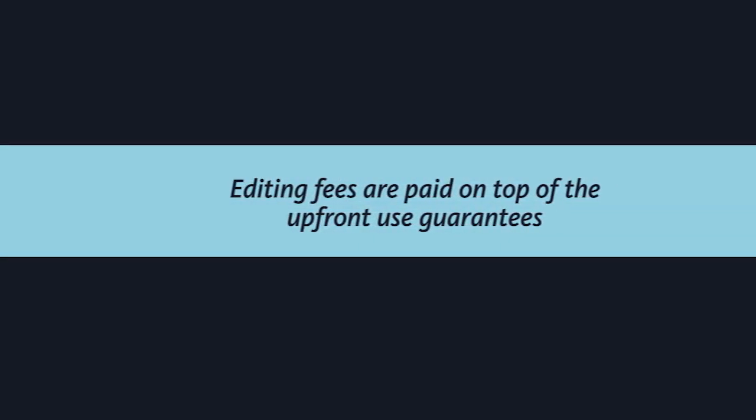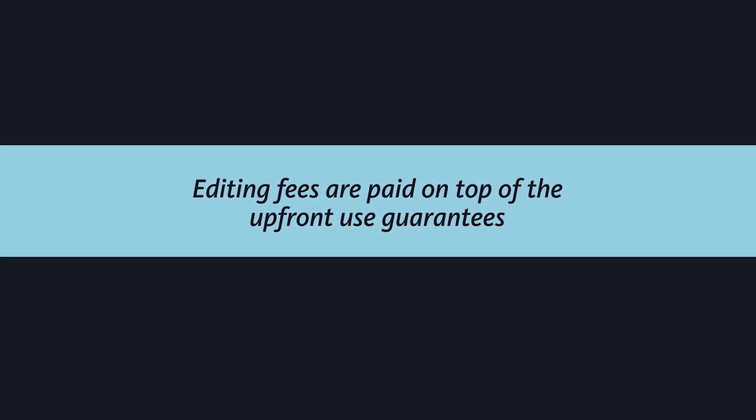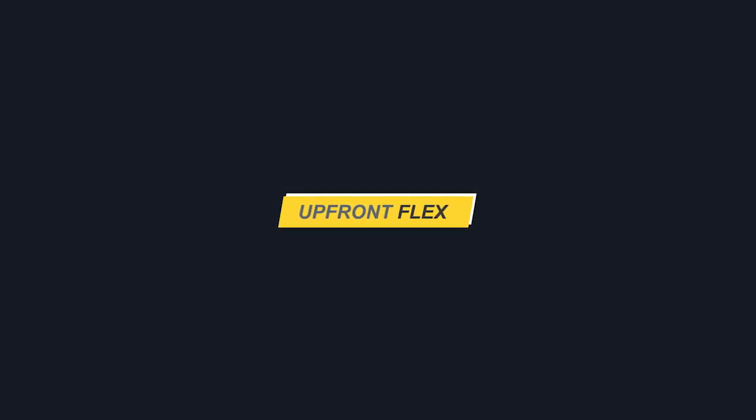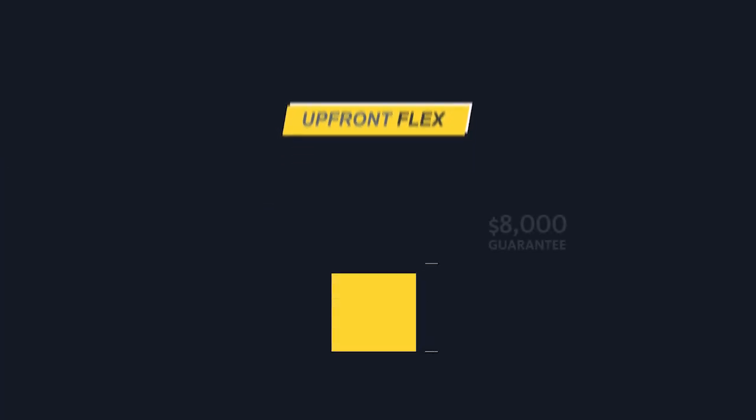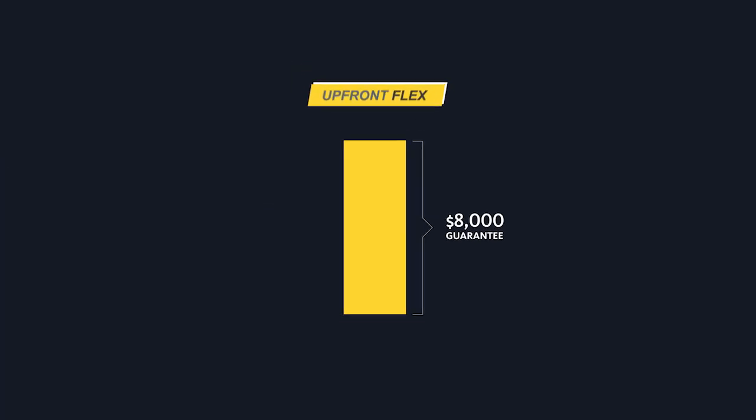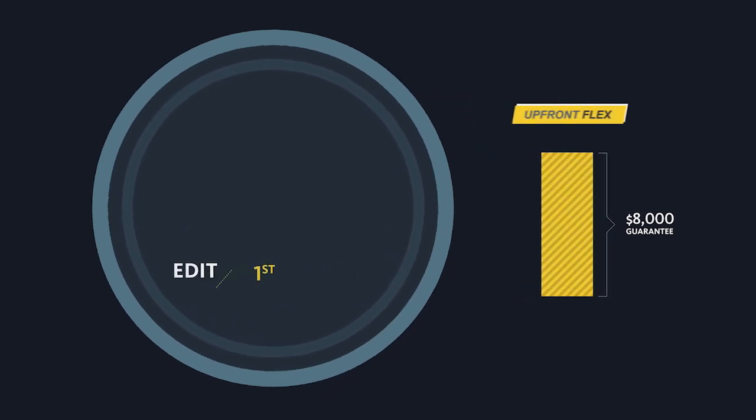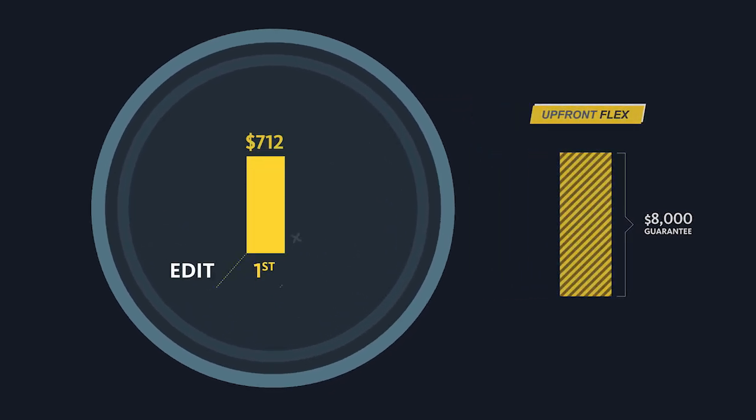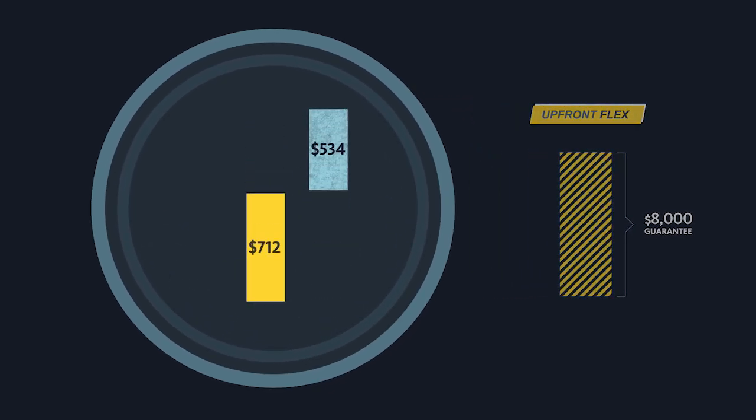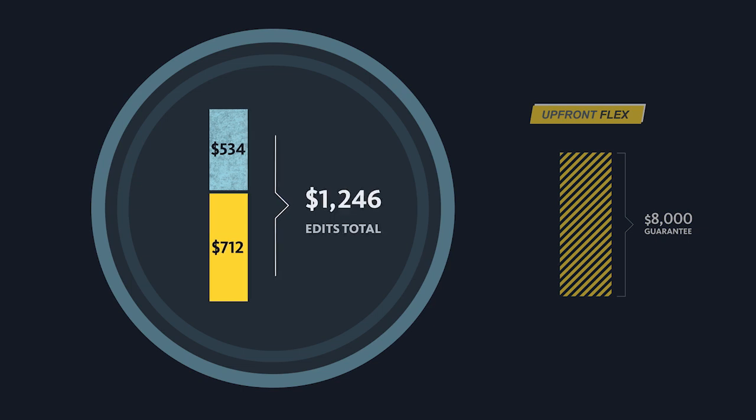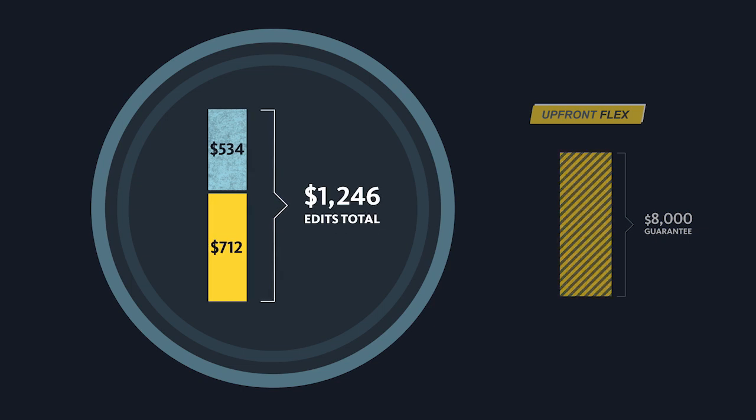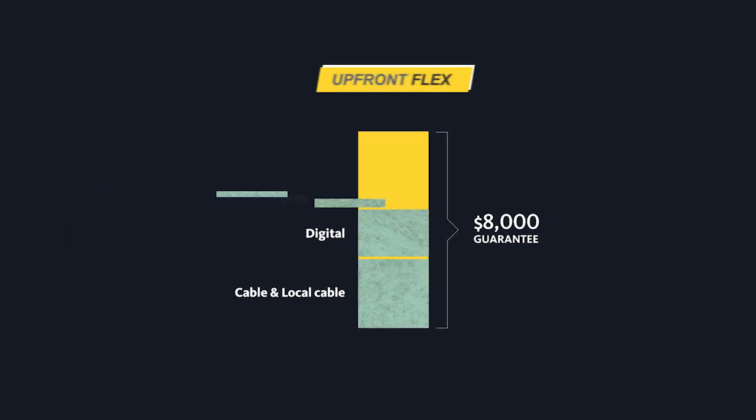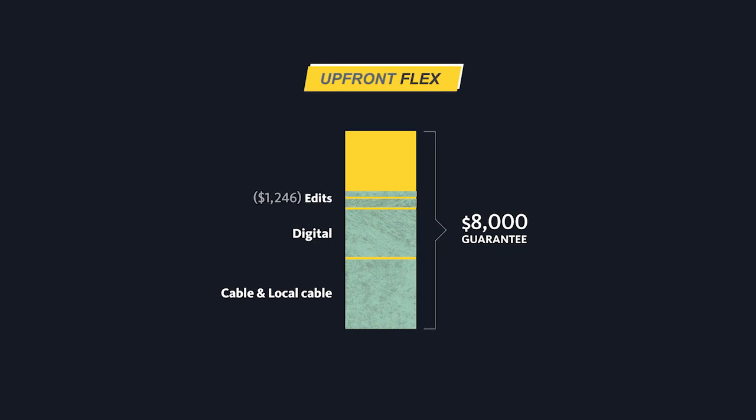Please note these editing fees are paid on top of the upfront use guarantees. Here's an example. Let's say a producer is using the upfront flex model and wants to create two paid edits from the original. The additional payment is $1,246. This additional fee may be credited along with the use fees towards the $8,000 guarantee.